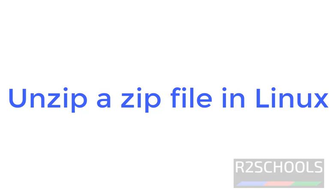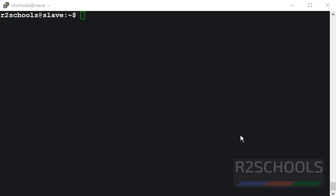Hello guys, in this video we will learn how to unzip a file in Linux environment. We can unzip a file by using unzip utility or 7-zip utility.